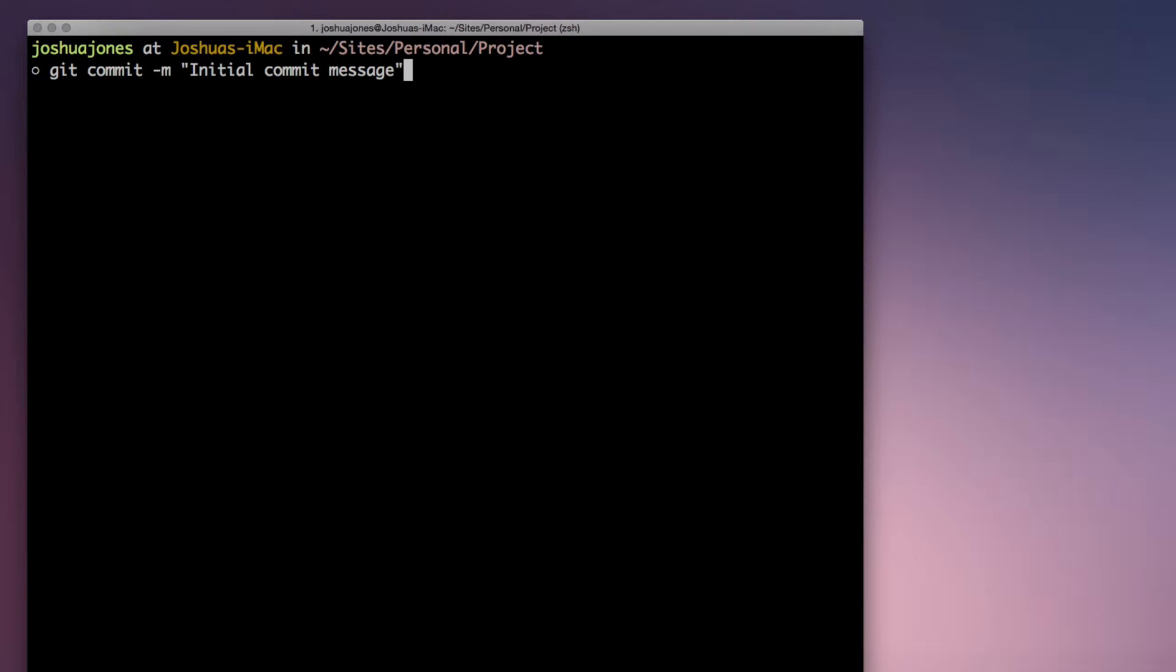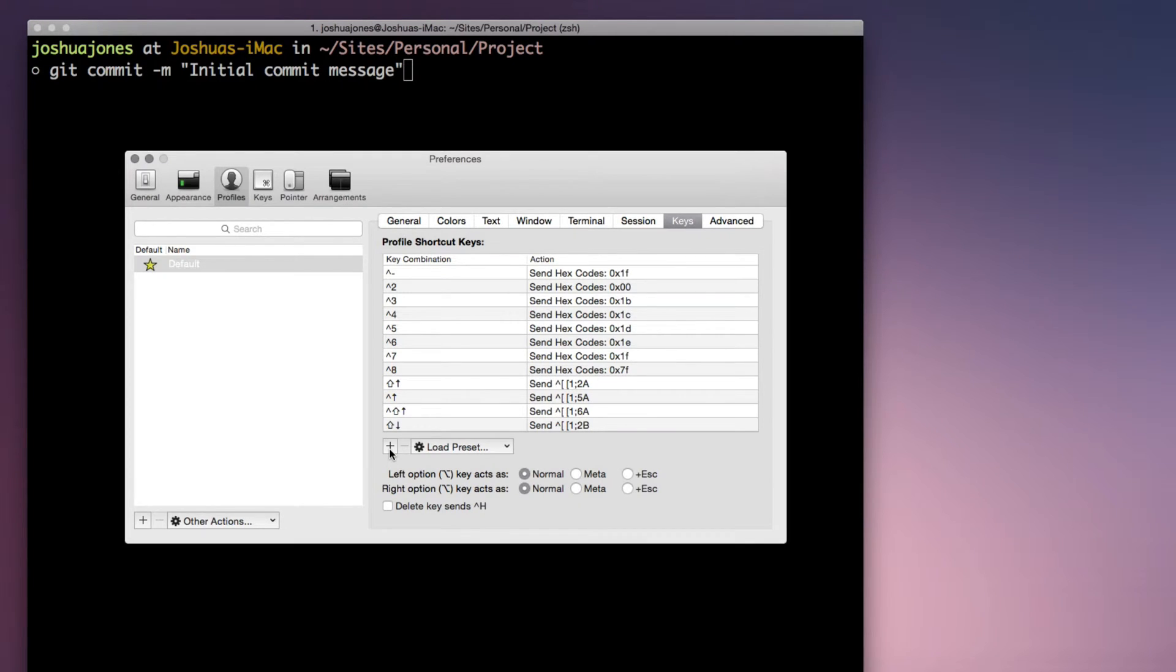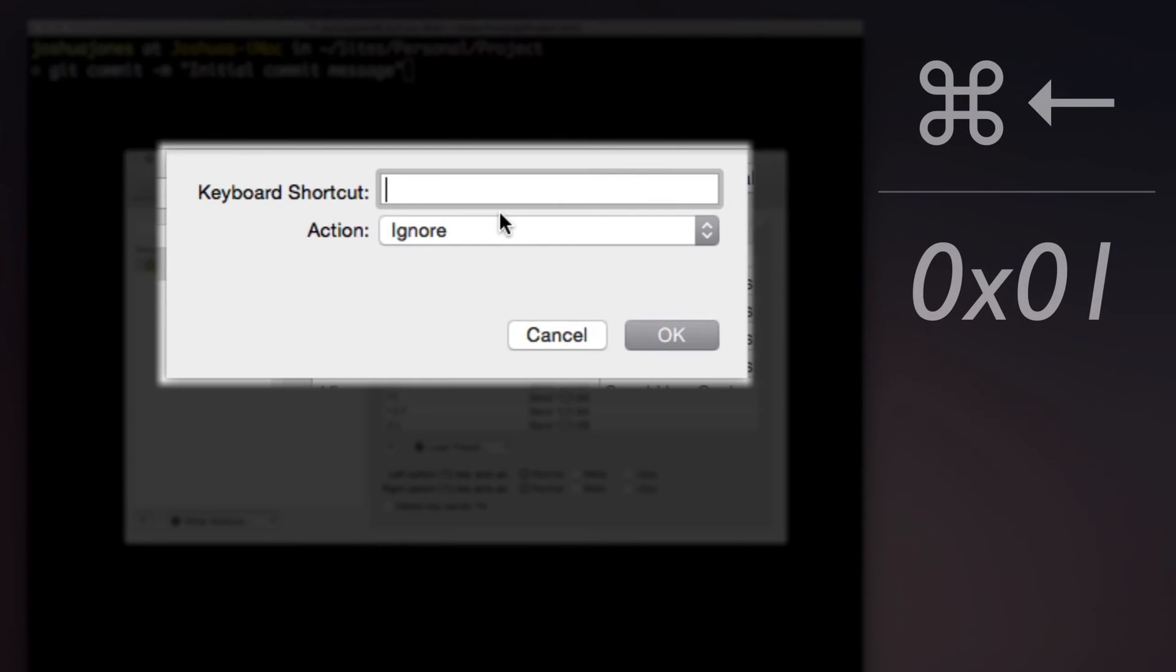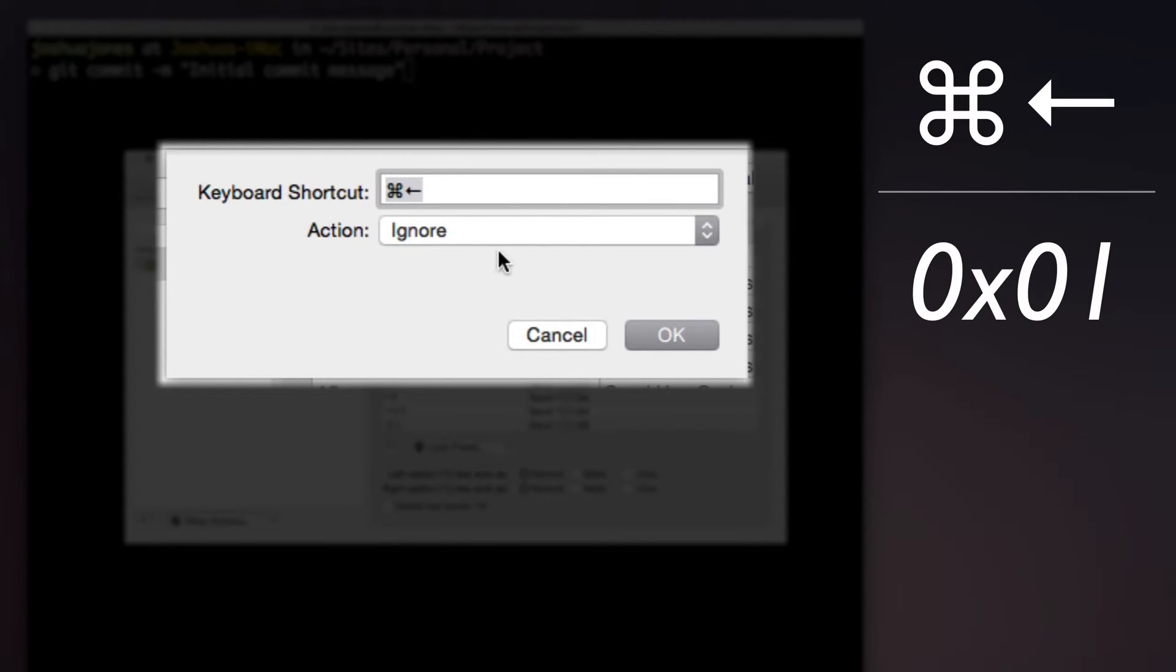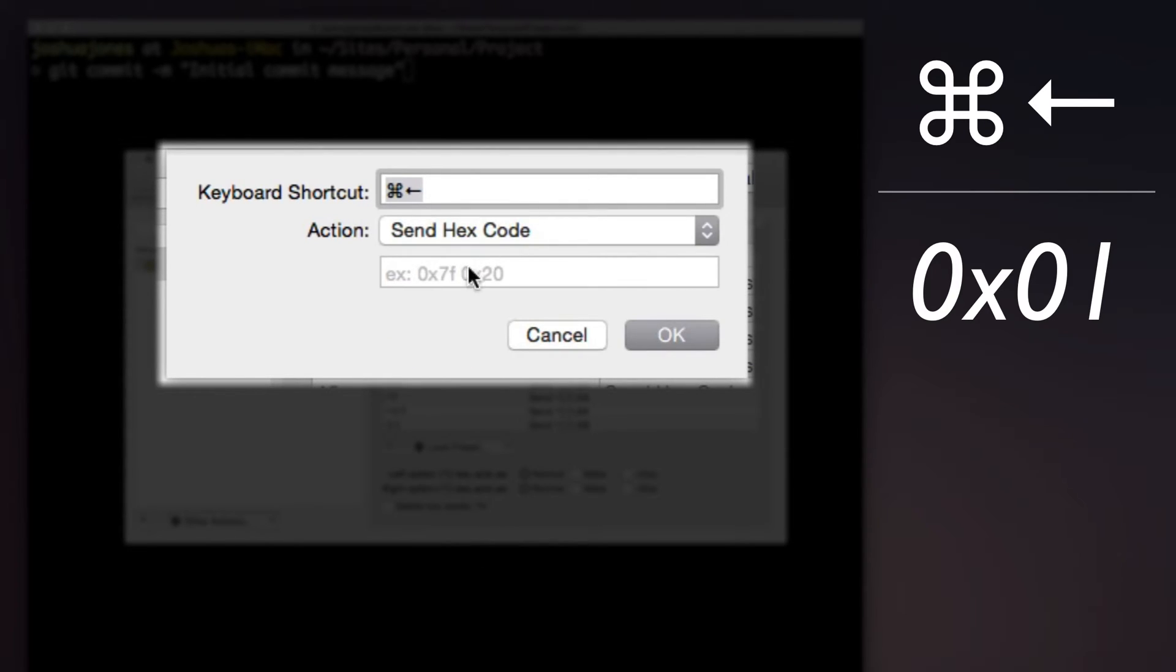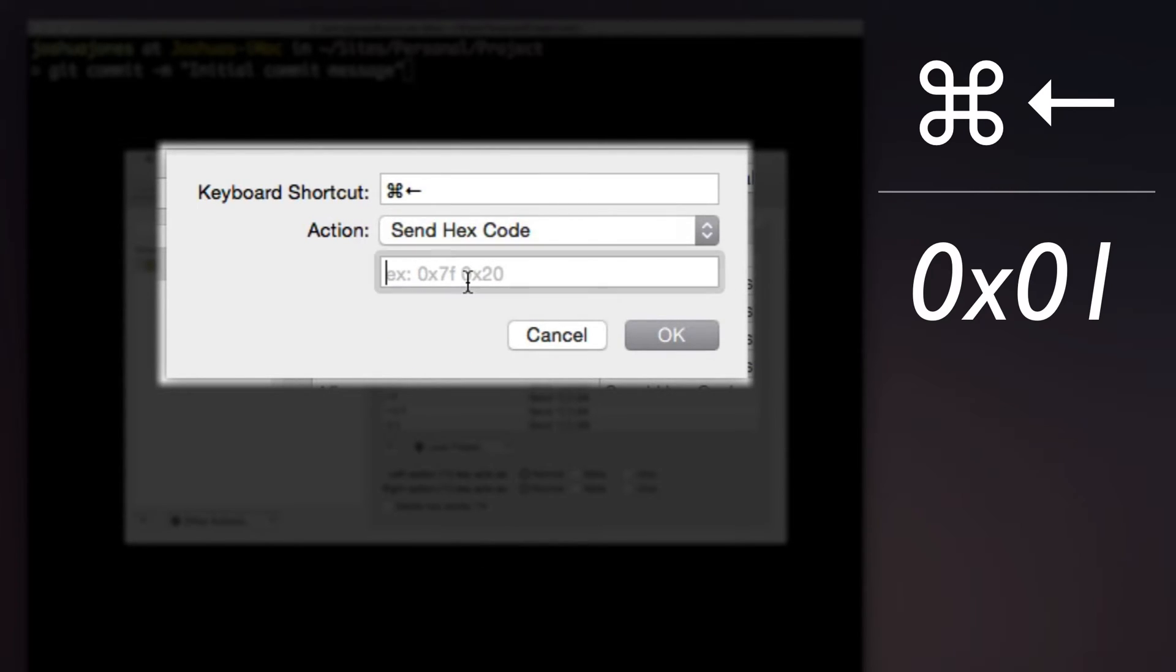Lastly, I'll add jump to the start and end of lines. However, iTerm will complain about this overwriting a global default. We'll repeat the process, but instead of Send Escape Sequence, we'll be sending a hex code this time. So for Command left, we do action, send hex code, and the hex code we'll be sending is 0x01.